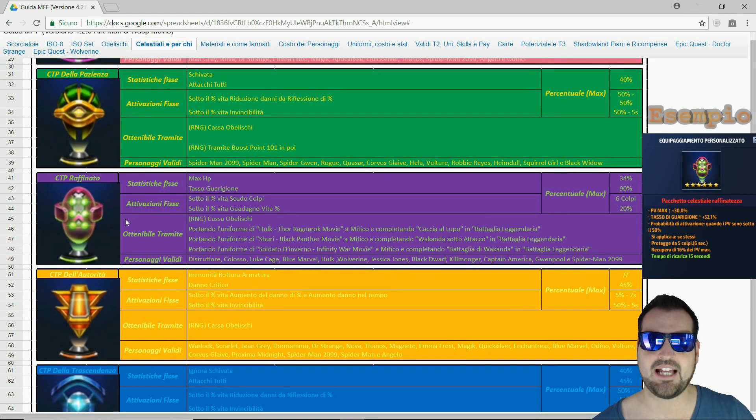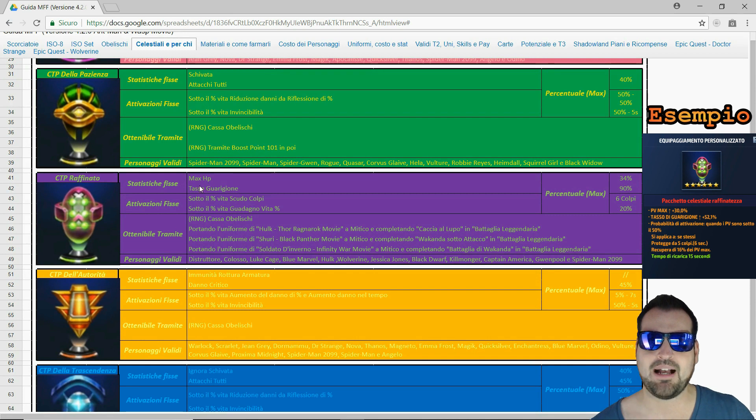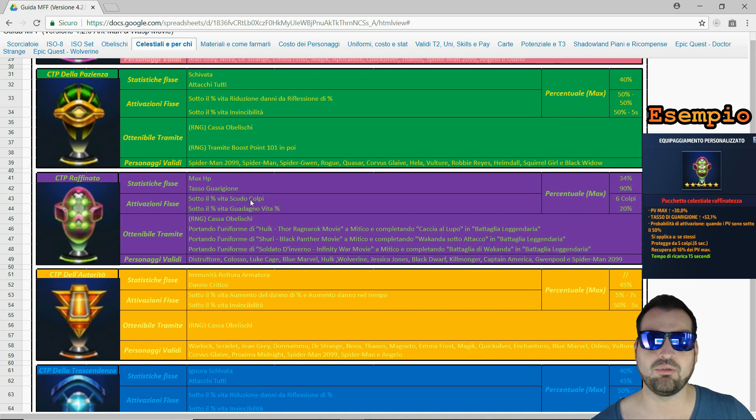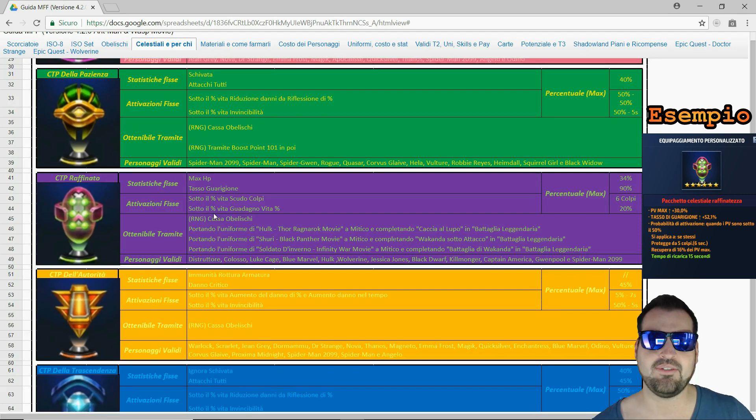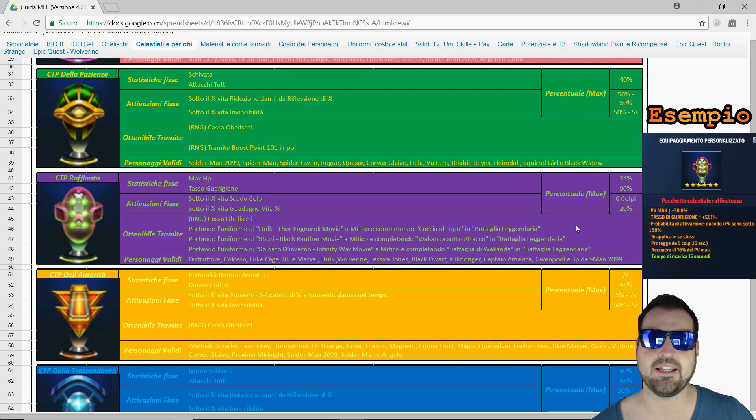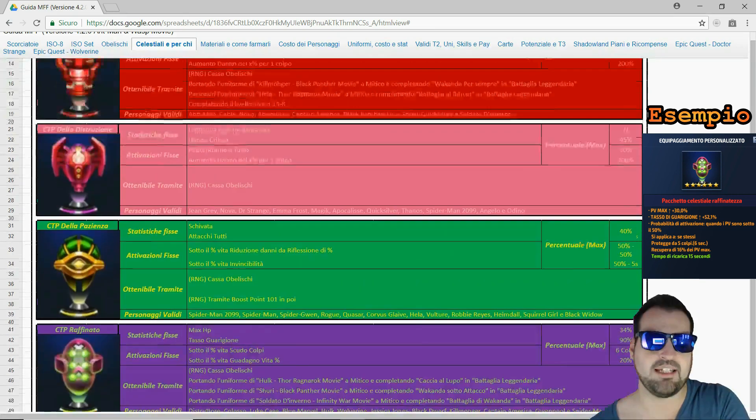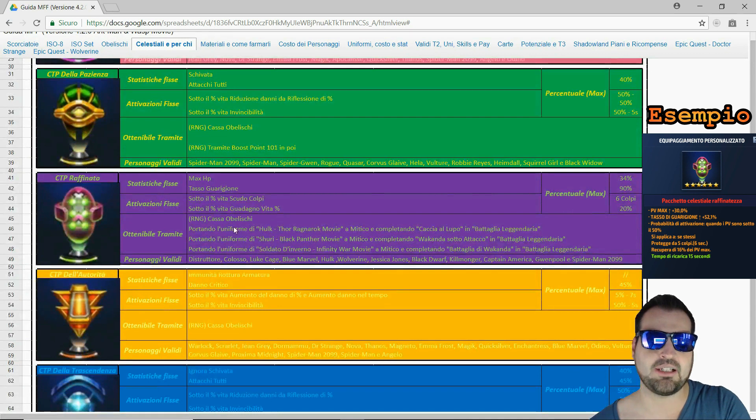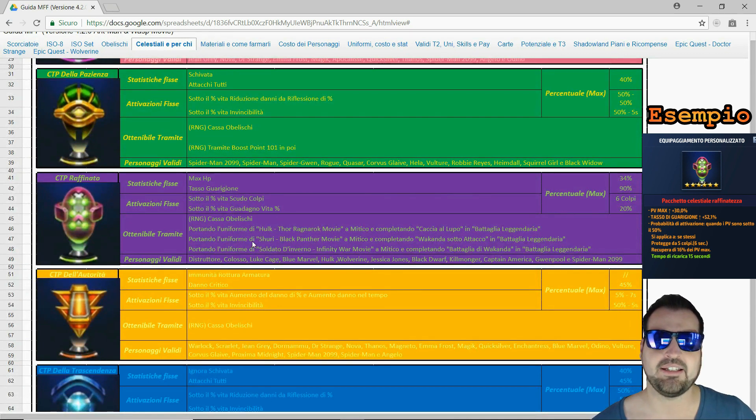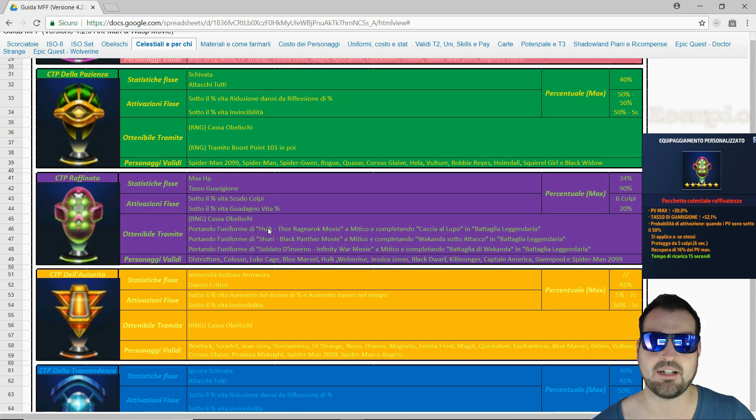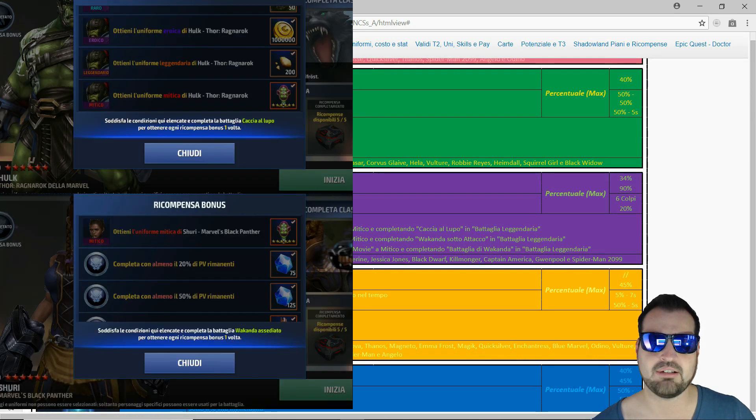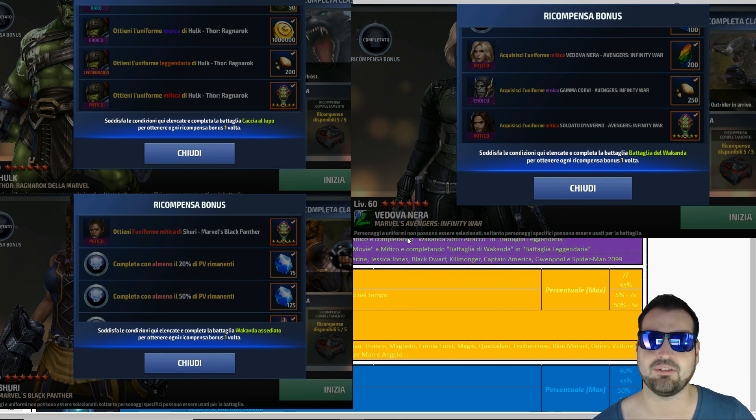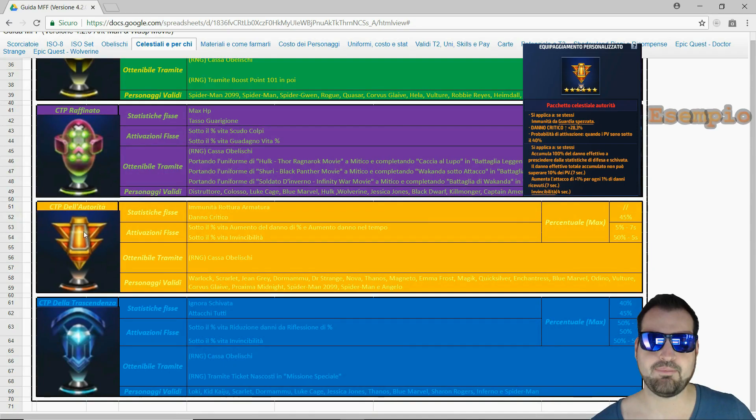Avremo poi il CTP raffinato, utilizzabile sempre per il PVP. Massimo HP per un massimo del 34% e tasso di guarigione 90%. Le attivazioni fisse sono: che sotto una percentuale di vita avremo uno scudo che ci proteggerà dai colpi per un massimo di 6%. Sotto sempre una percentuale di vita guadagneremo vita, quindi ottima l'accoppiata attivazione fissa e tasso di guarigione. Si trova sempre nella cassa a pagamento. E come il nostro CTP dell'energia, lo potremo trovare nella Leggendaria, quindi dovremo portare alcune uniformi mitiche come quella di Hulk, quella di Shuri e quella di Soldato d'Inverno, fare le relative missioni e otterremo quindi il CTP raffinato.